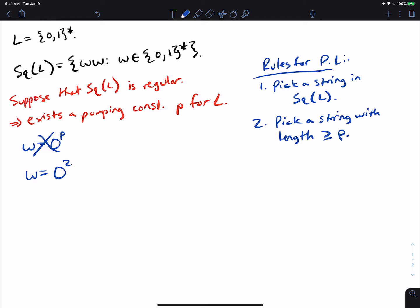Maybe we pick 0^(2p), but there's actually a way to pump this string so that we always stay in the language. We also can't pick a string that uses only a single character — all zeros or all ones. And picking something like 0101 fails because we can't guarantee the string's length is at least p.